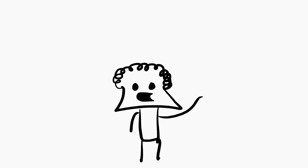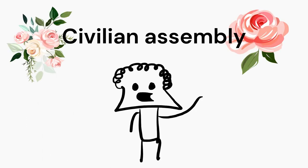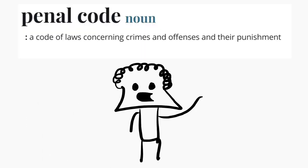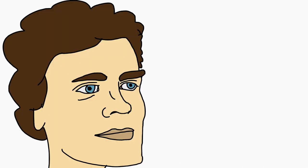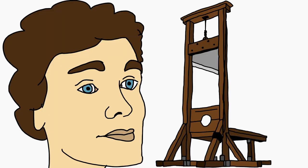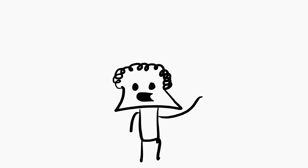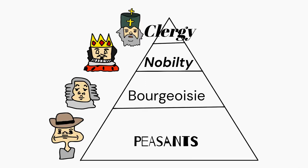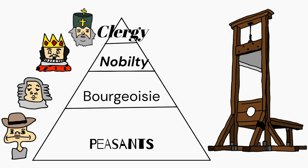The recently established civilian assembly proceeded to revise the penal code, stating that every person sentenced to death would undergo decapitation. This alteration ensured that all societal classes were subject to uniform execution.